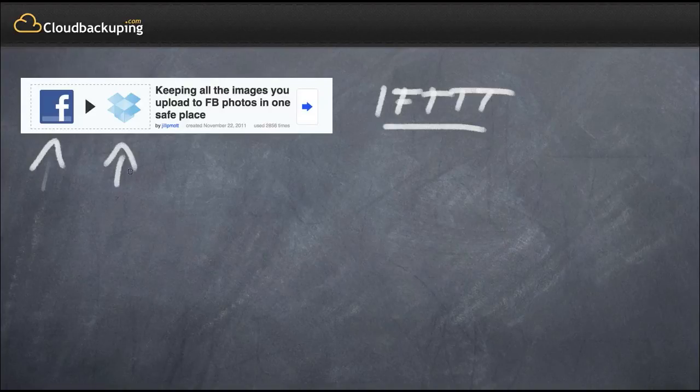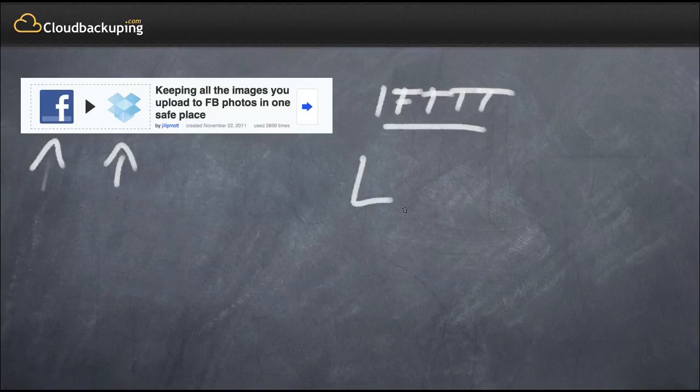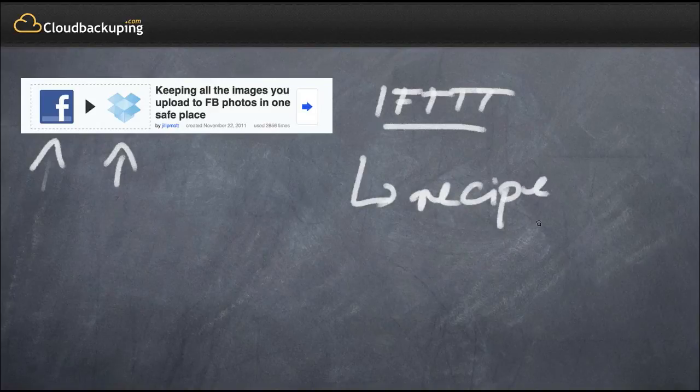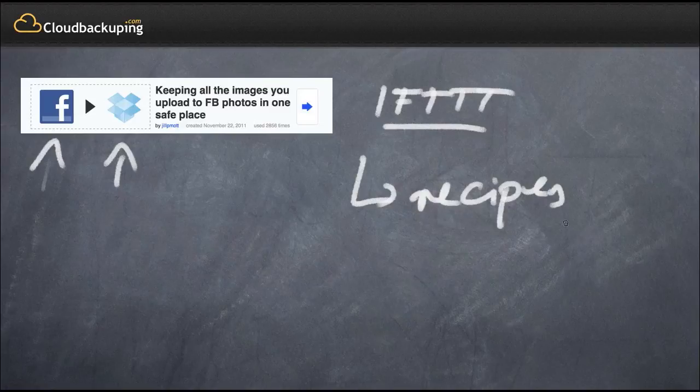There are a lot more things that you can do with that service, so I just recommend go to ifttt.com/recipes and there you're going to find a lot of automation recipes that might be very useful for you.